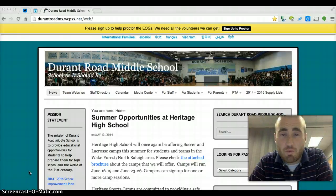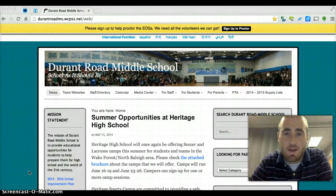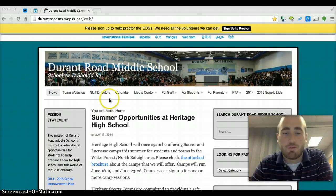So this video is going to remind you how to log into WordPress for your Durant Road WordPress website. It's pretty simple.